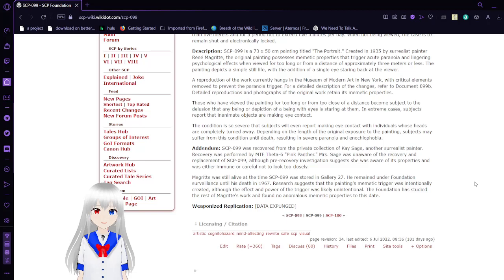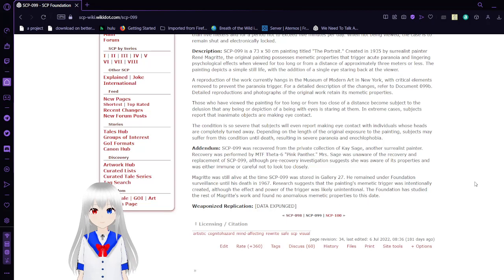The original painting possesses memetic properties that trigger acute paranoia and lingering psychological effects when viewed for too long or from a distance of approximately 3 meters or less. The painting depicts a simple still life with the addition of a single eye staring back at the viewer. Those who have viewed the painting for too long or from too close of a distance become subject to the illusion that any being or depiction of a being with eyes is staring at them. Depending on the length of the original exposure to the painting, subjects may suffer from this condition until death, resulting in severe insomnia. SCP-99 was recovered from the private collection of Kay Sage, another surrealist painter. Research suggests that the painting's effects were intentionally created, although the effect and power of the trigger was likely unintentional.